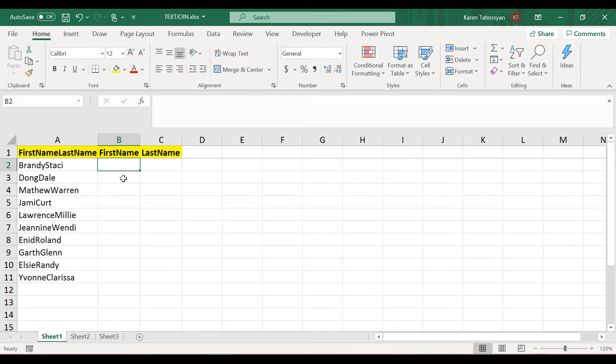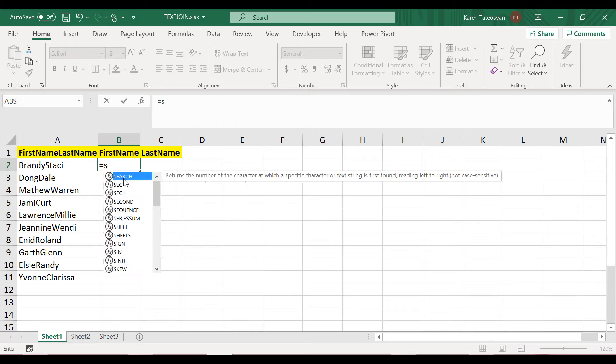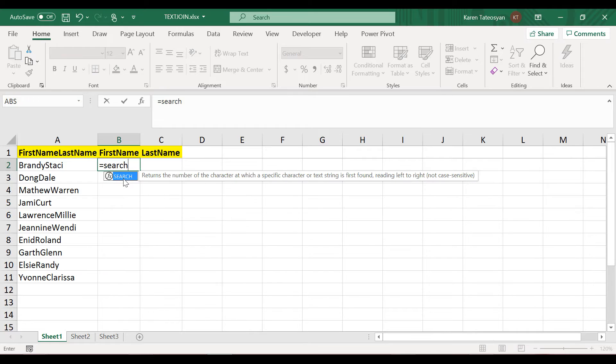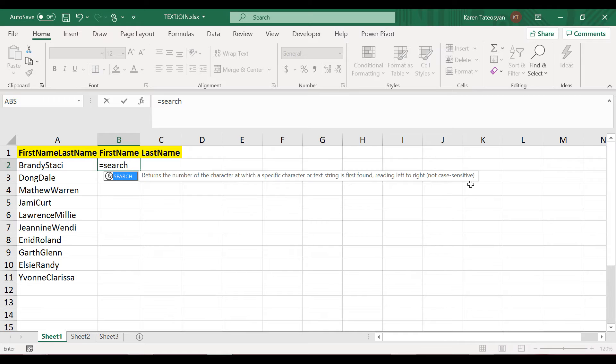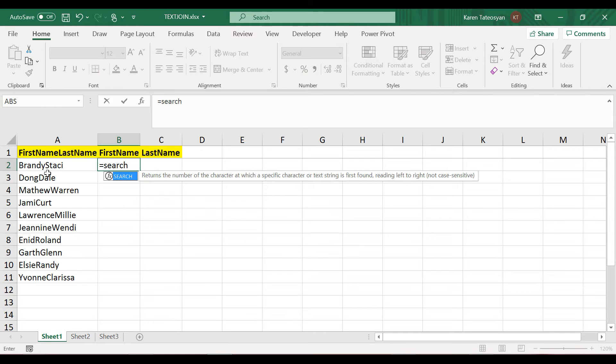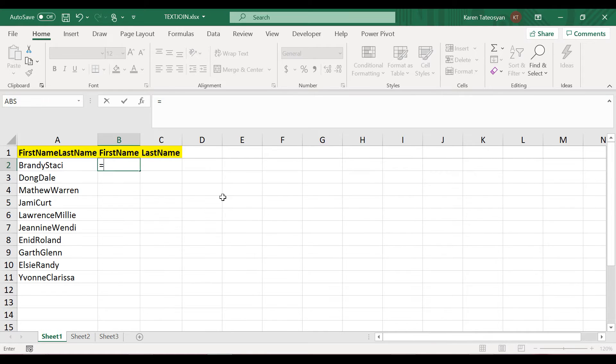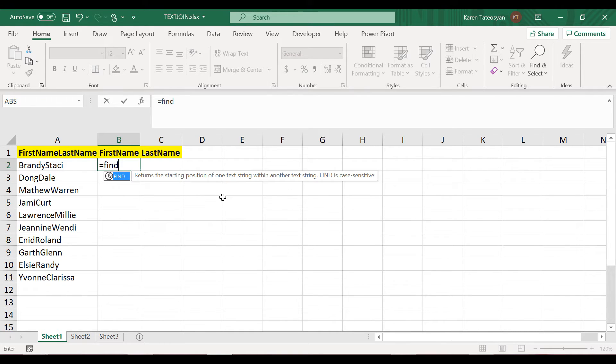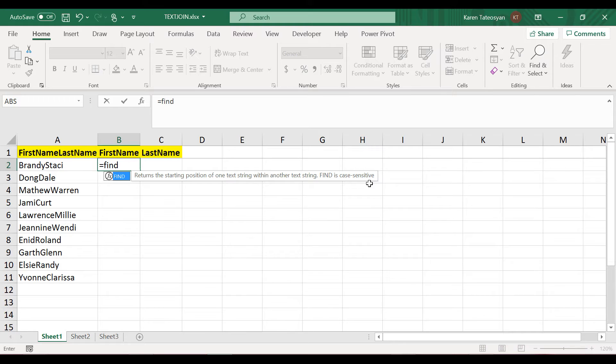As mentioned already in the first section, we use the search function a lot. Now the search function is a case insensitive function, so it doesn't matter whether I will be looking for a lowercase S or an uppercase S. I believe I mentioned there that there is another function called FIND, and the main difference is that FIND is a case sensitive function.